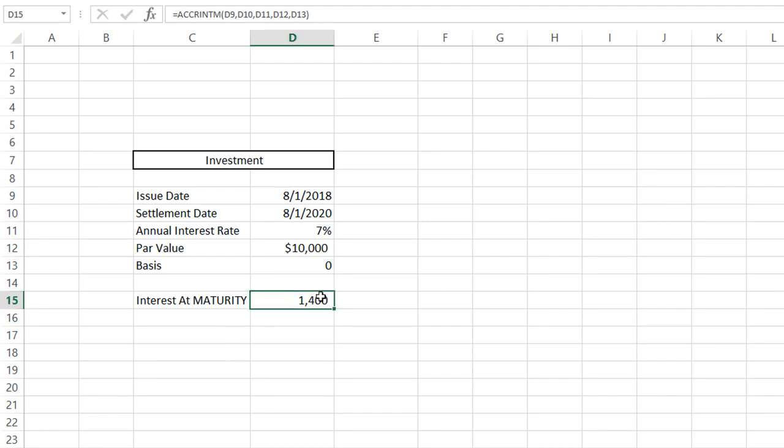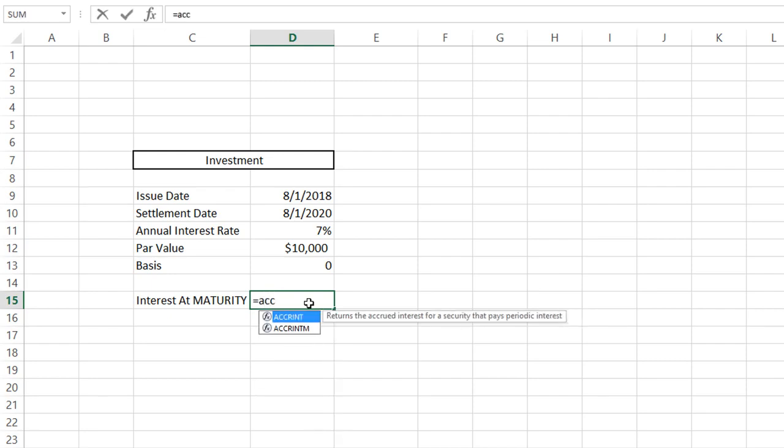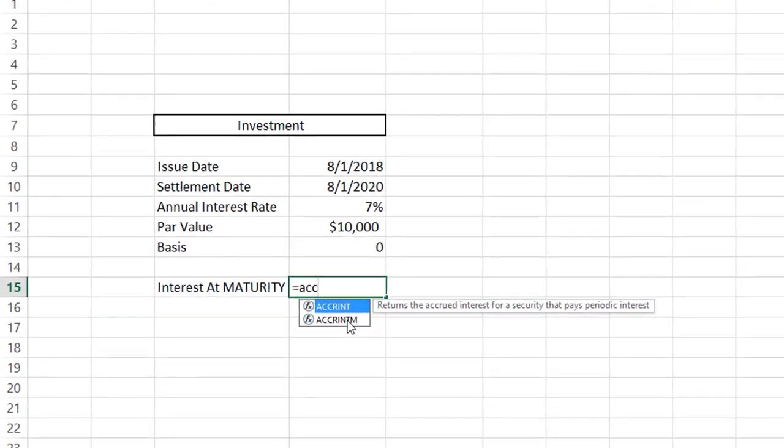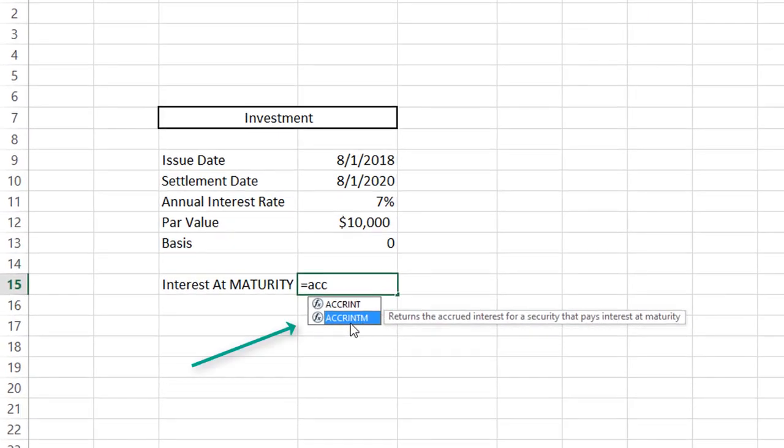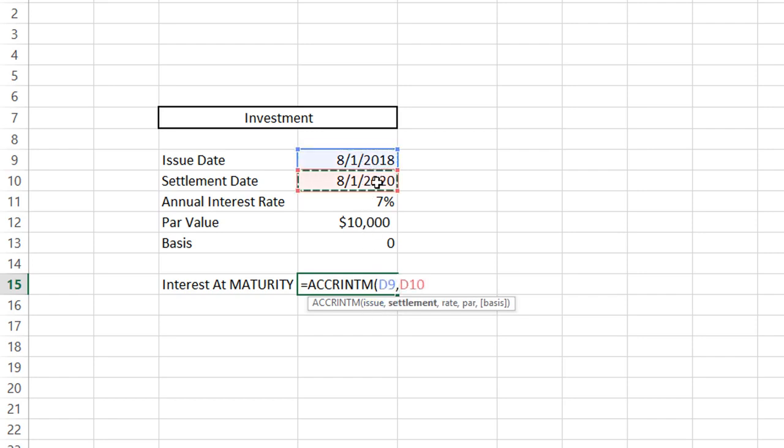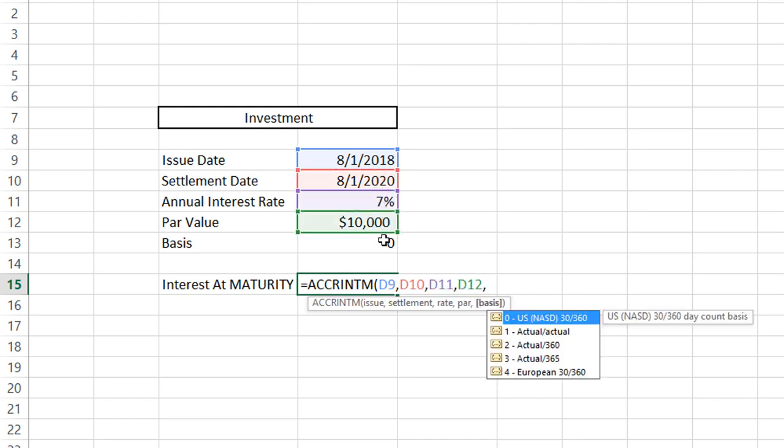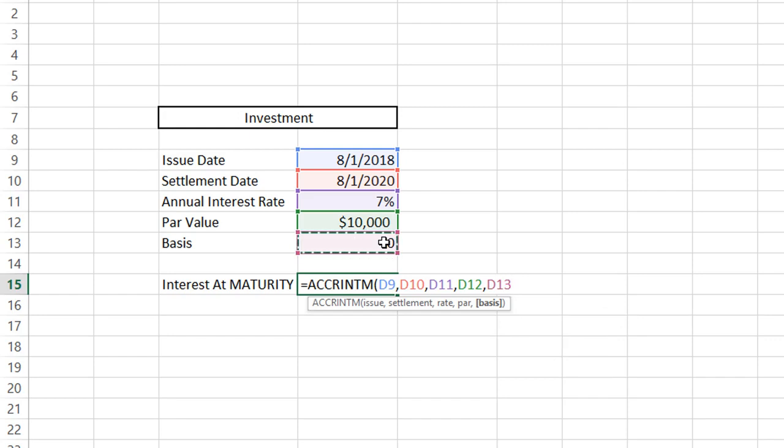We will start this, and it's really easy to calculate. We're going to start with equals ACC. Once this populates, we're going to select the one with the M at the end. Double-click it, and then we start filling it in. Our issue date is here, our settlement date is here, our rate, our par value, and our basis.